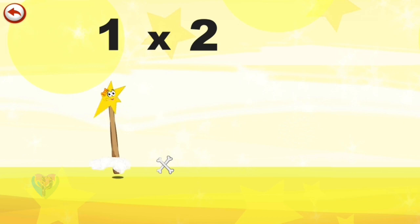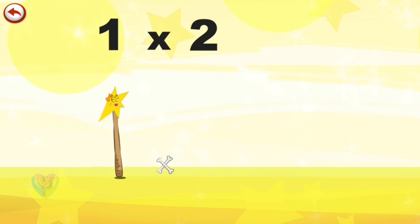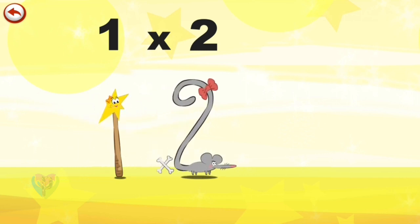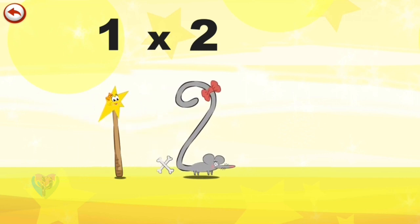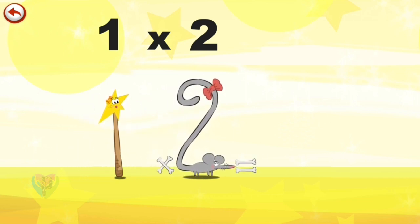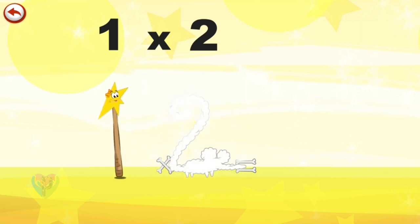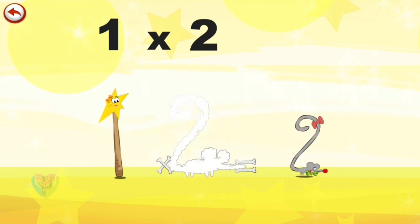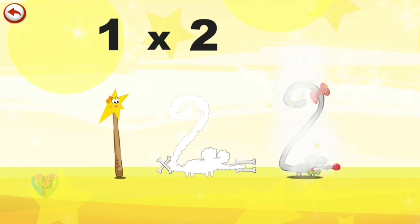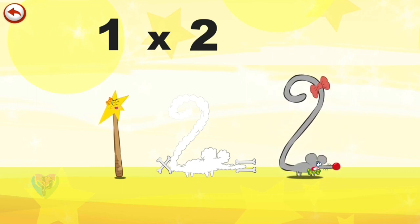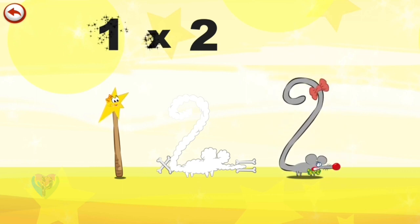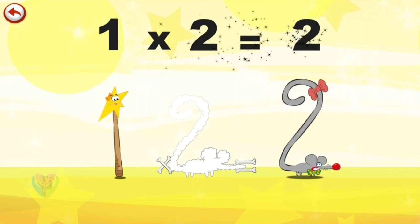What's the story of 1 times 2? Mrs. Wonder Wand can't help playing tricks on her friends. When she comes across Mrs. Twosqueaks, she casts a spell and changes her into Twosqueaks Clown. 1 times 2 is 2.